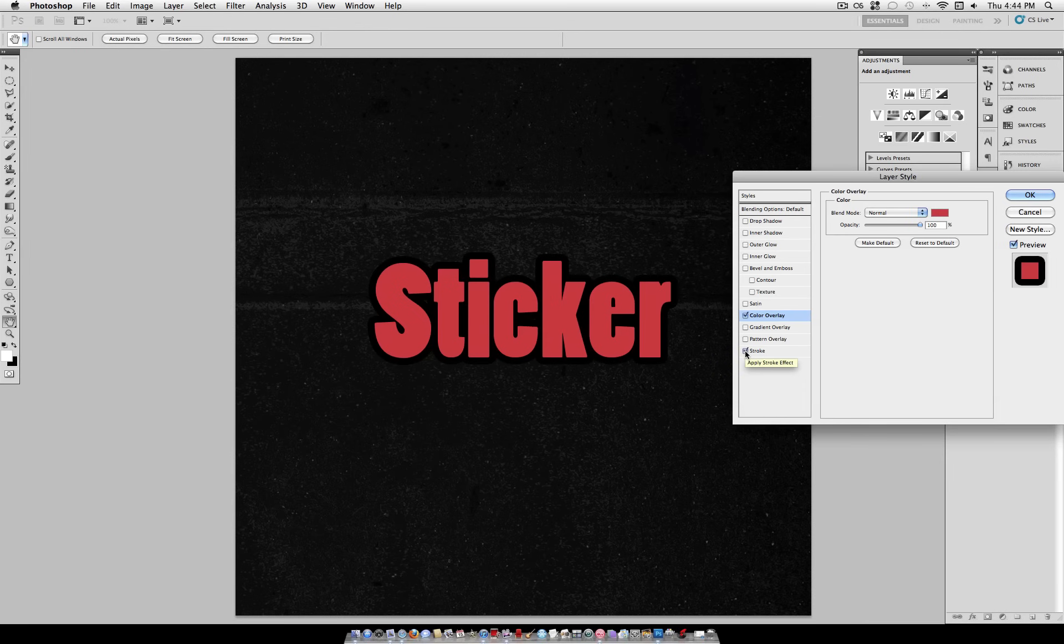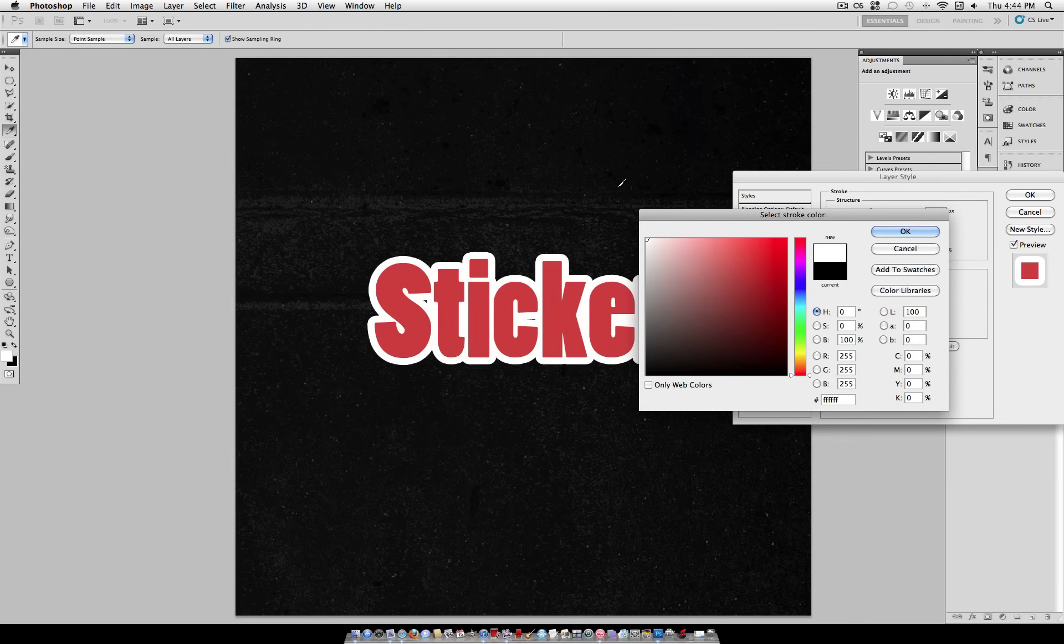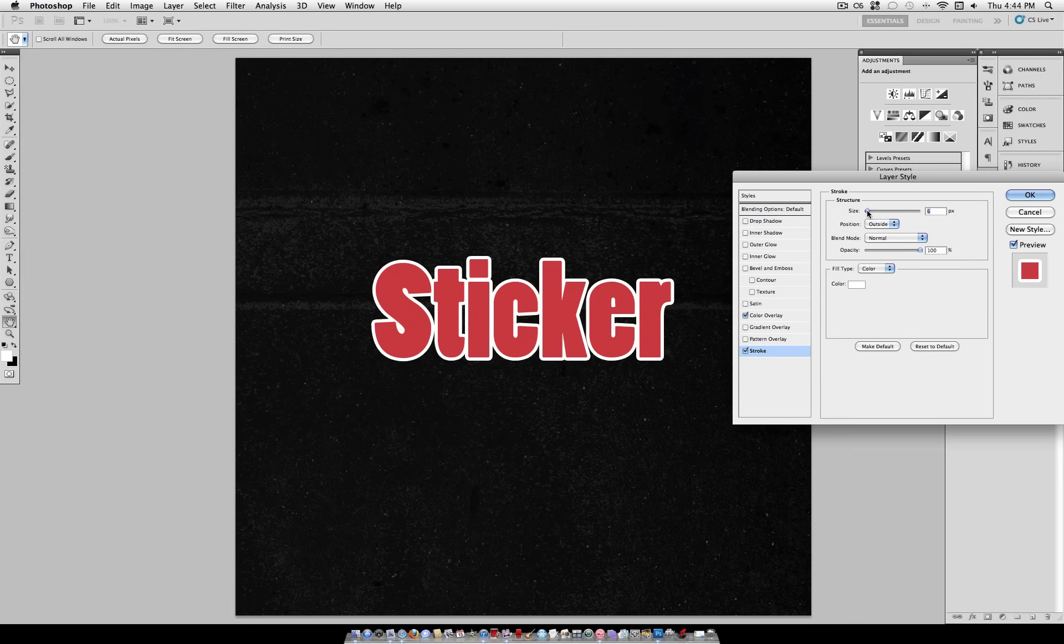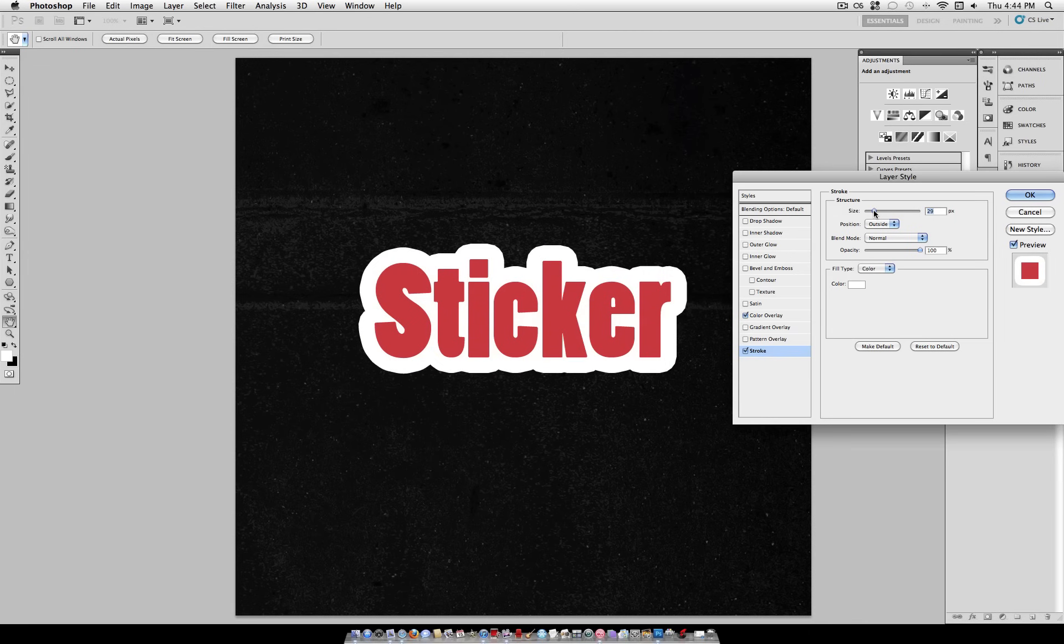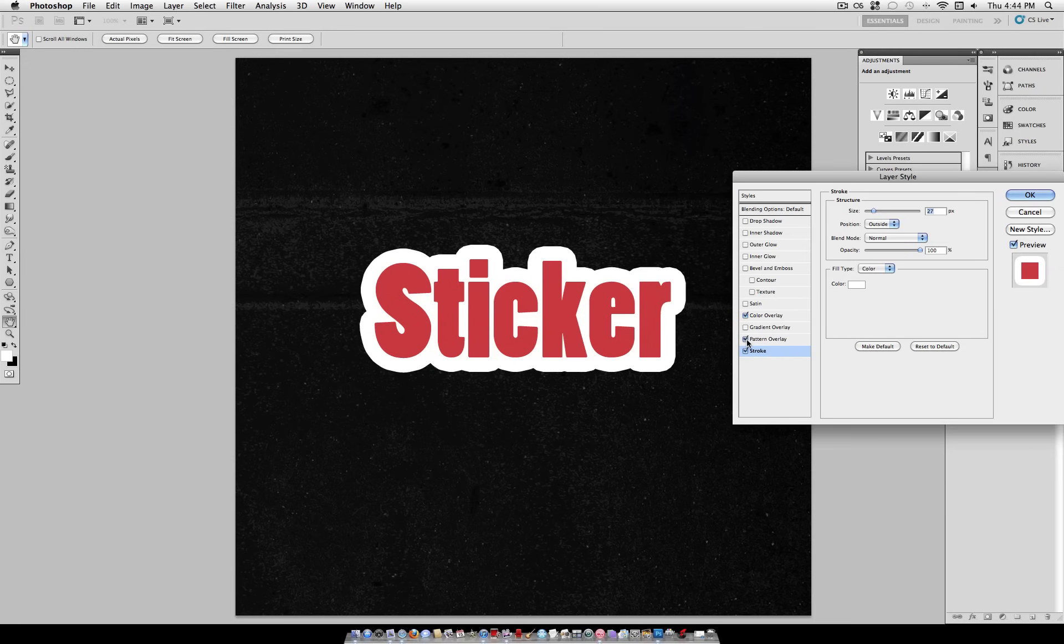And then you want to check Stroke. We're going to use a solid white color. Experiment on your own if you want to use a different one. But just make sure that you turn the size up to the point that any of these holes inside between the letters are not apparent anymore. You want the stroke to completely fill in all the holes in between the letters.